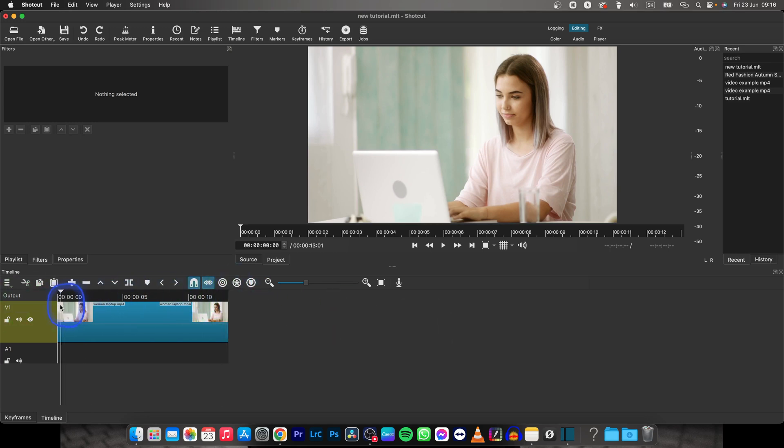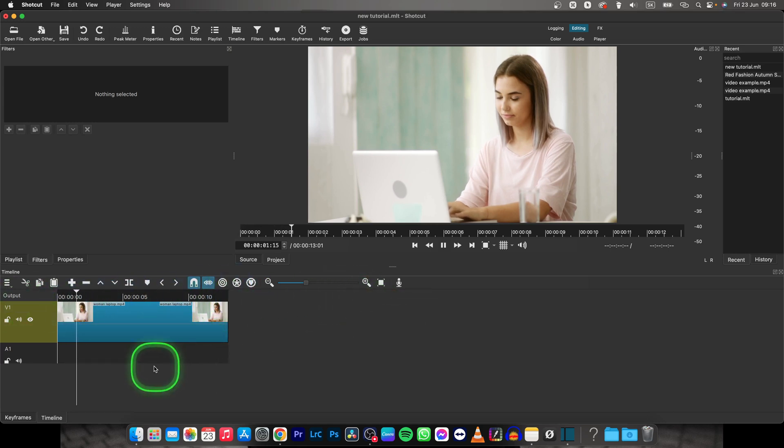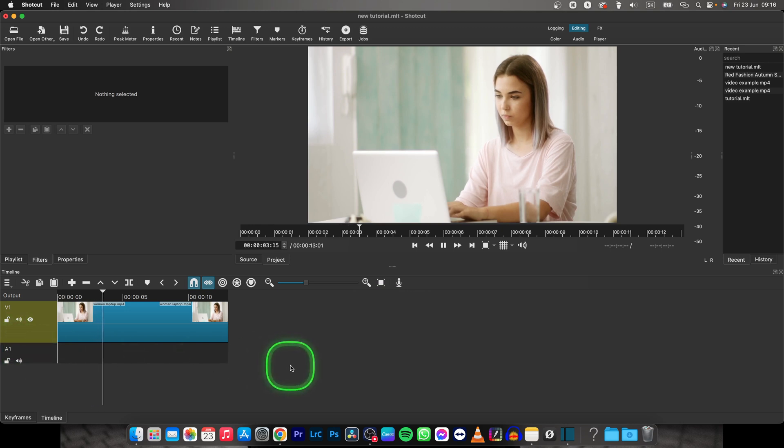This is the video we're working with. We want to add music to this A1 track. It's very simple.